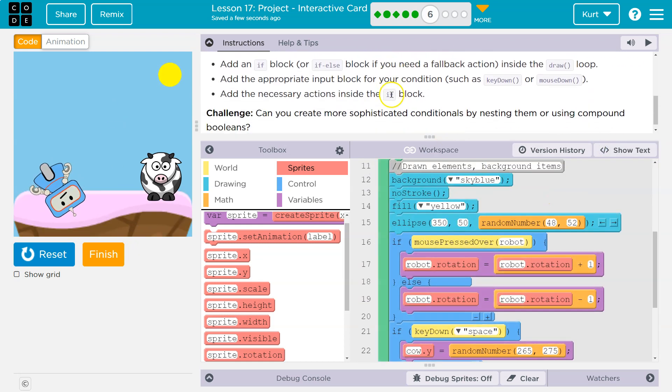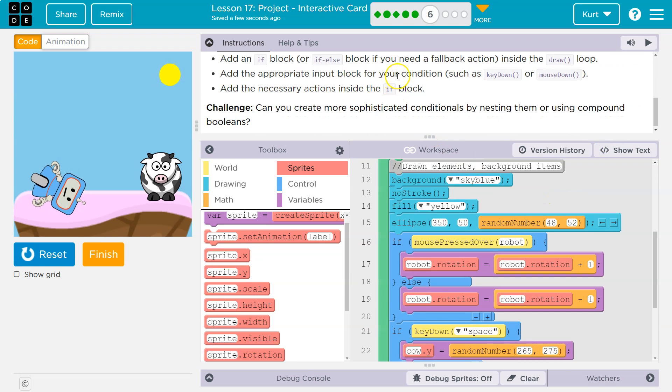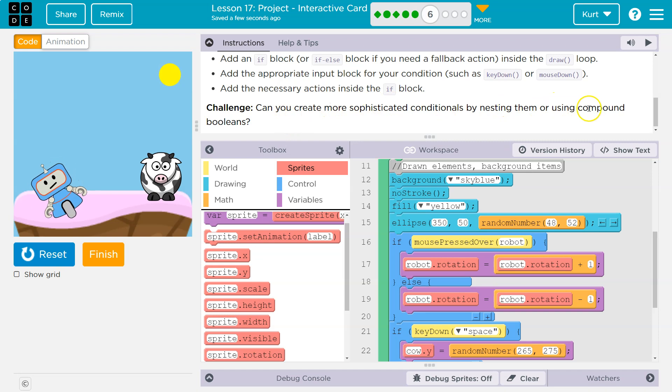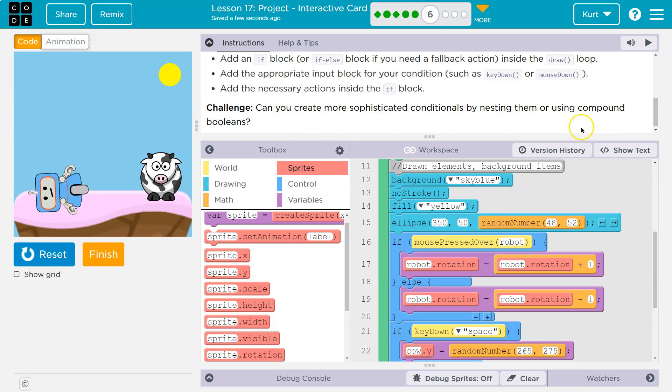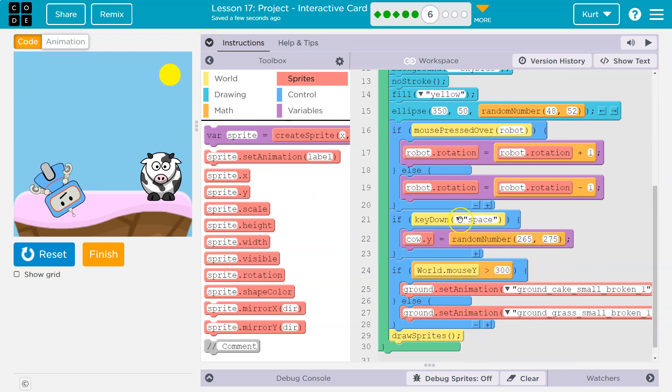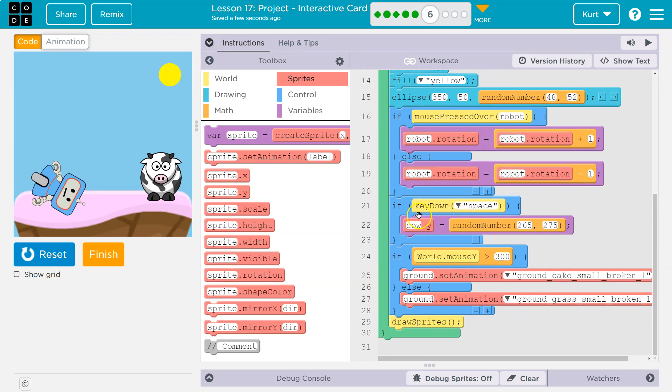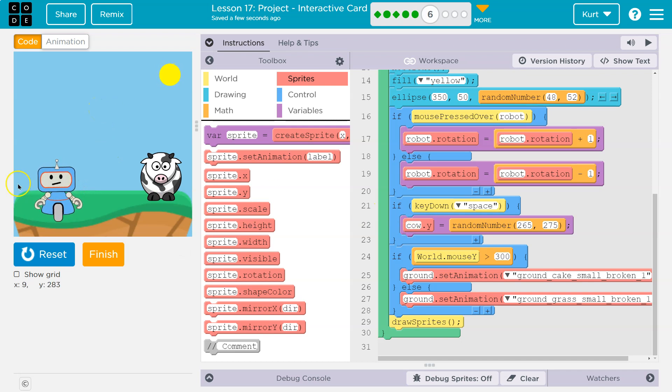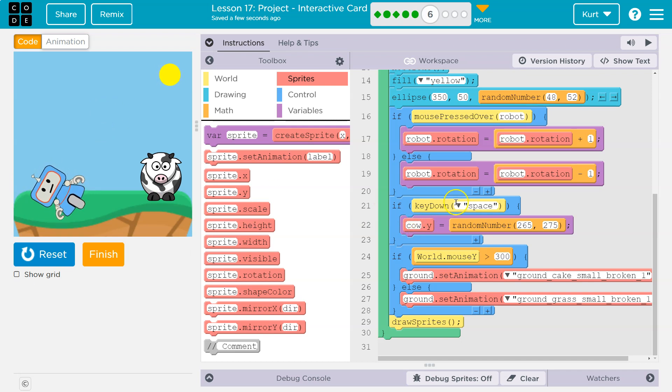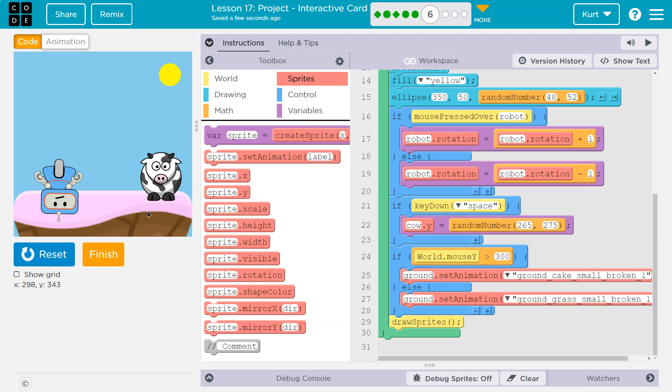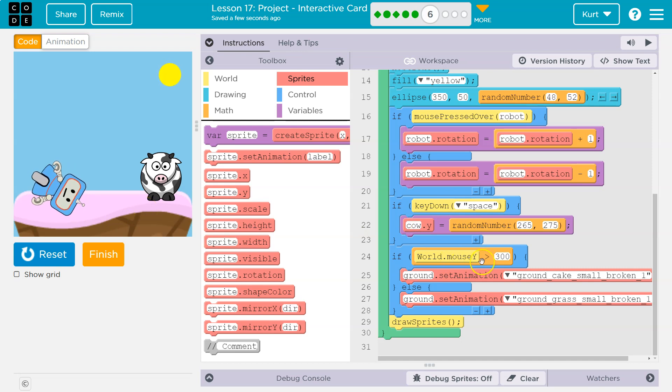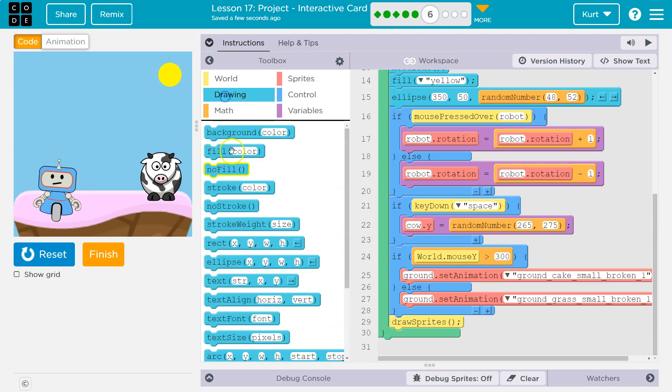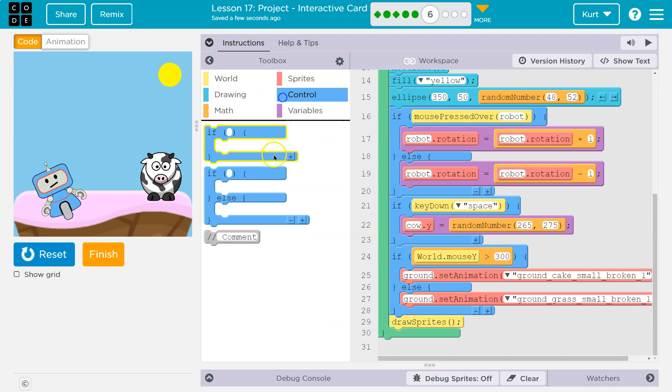Let's make sure. Add the appropriate block. Key down. Yeah. Can you create more sophisticated conditionals by nesting them or using compound booleans? Oh. Well, okay. Why don't I create a surprise then? That sounds like a fun challenge. So what they're saying is basically more complicated stuff.